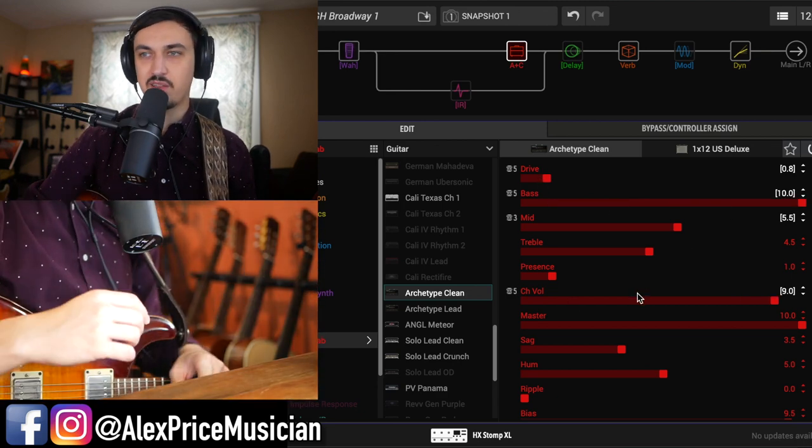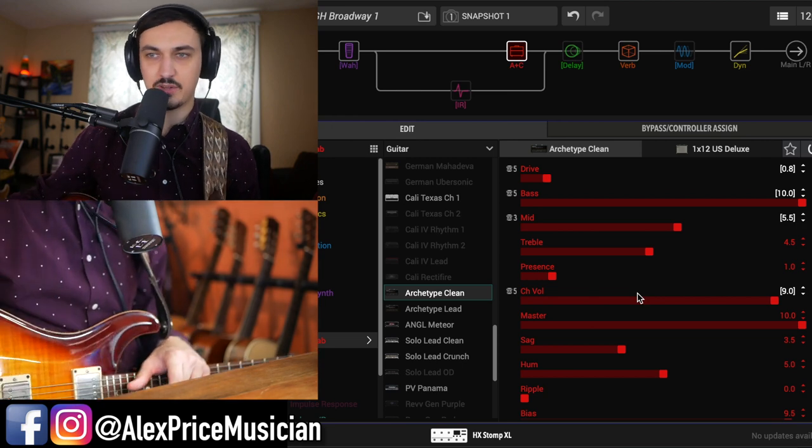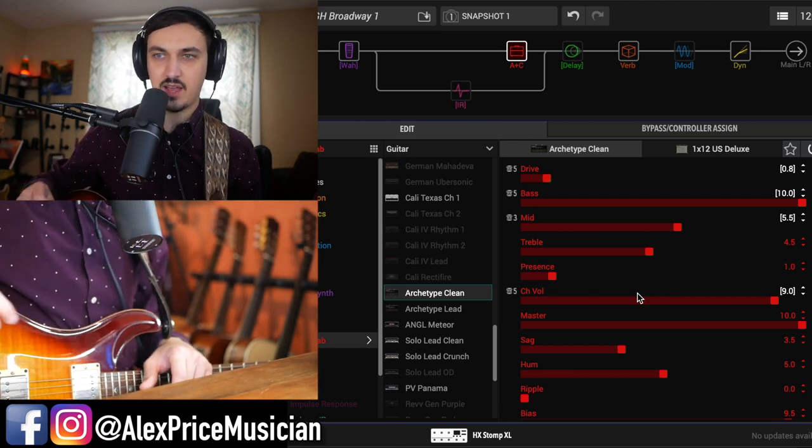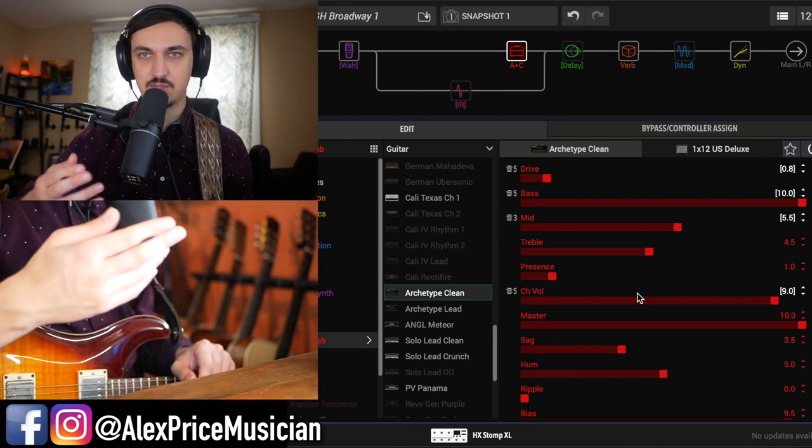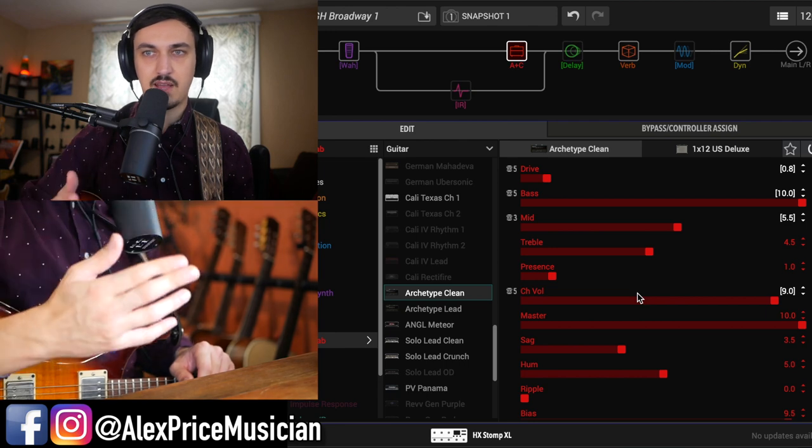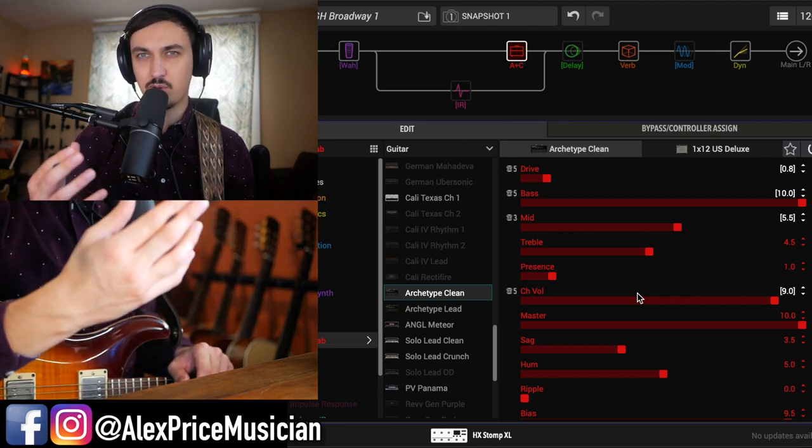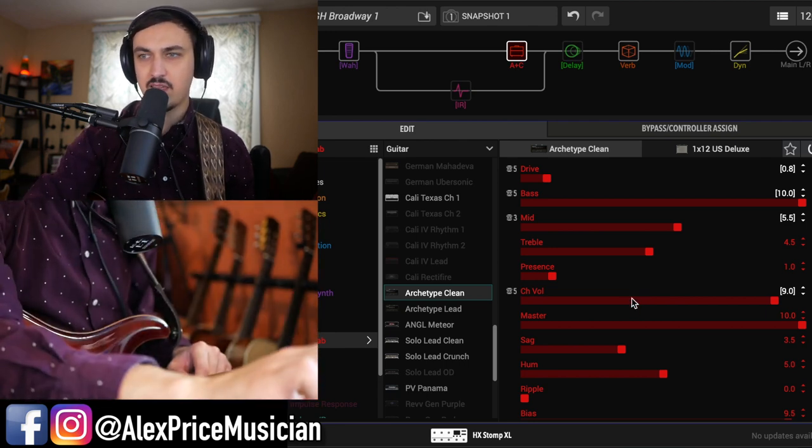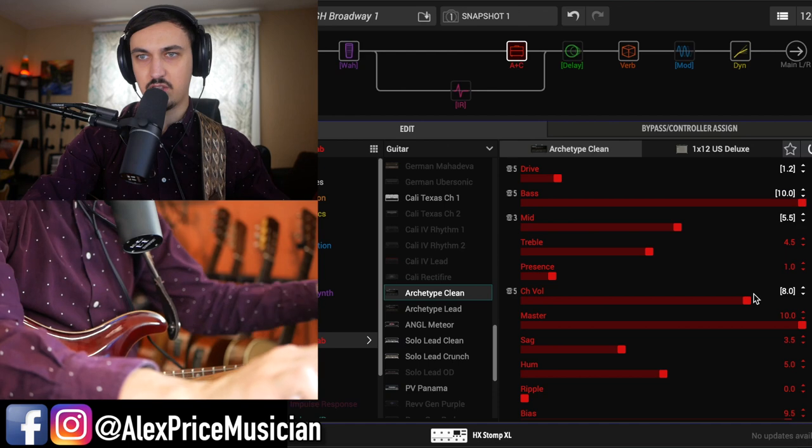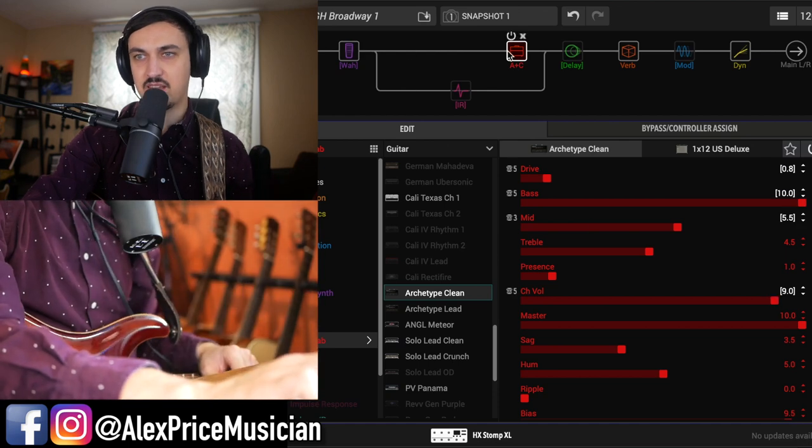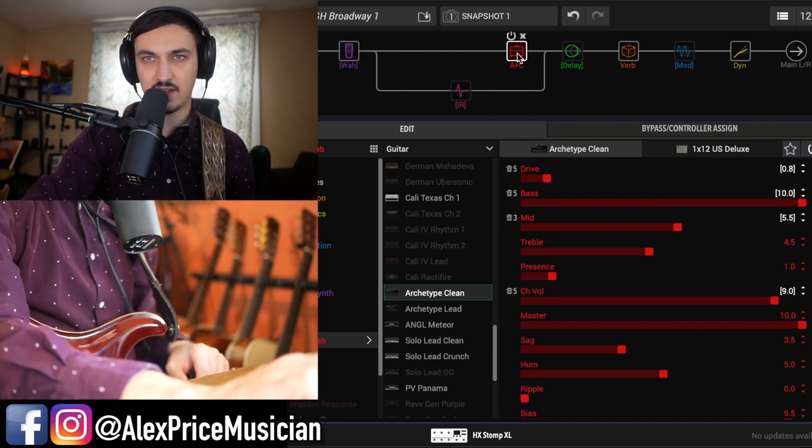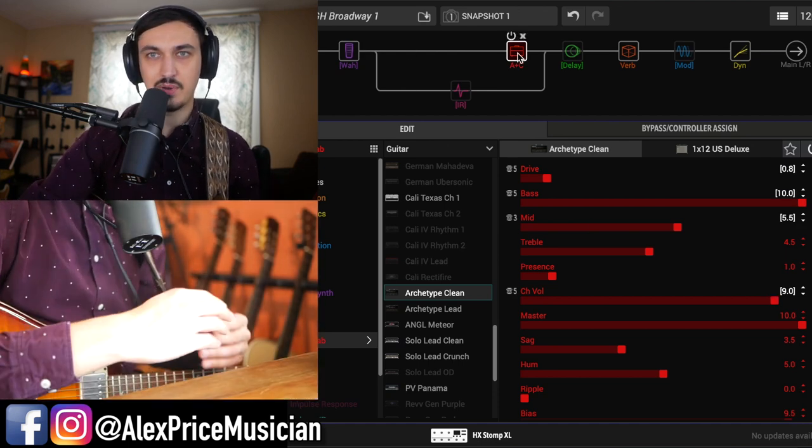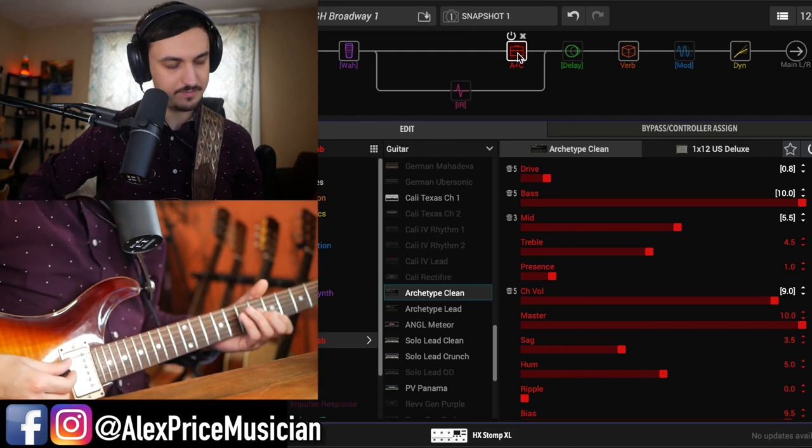Just to make sure, number one, that we're getting the best sound possible. It's not clipping too much. I turned up the bass because I felt like this wah block, this wah model needed a little bit more in the low end. And then I've also turned up the channel volume just because I liked the way that the amp was driving at that level, but it needed to be boosted just a little bit.